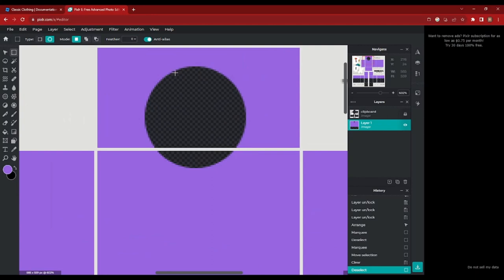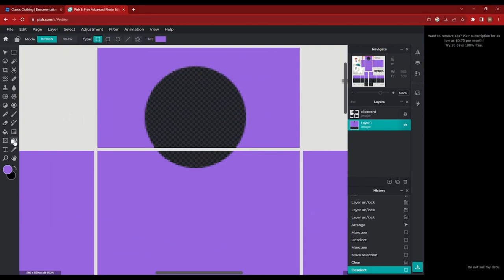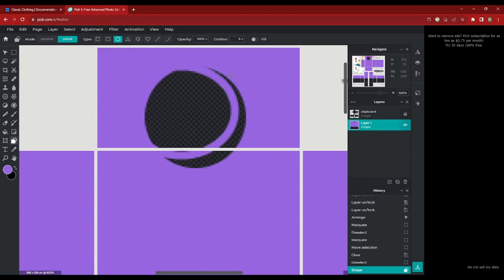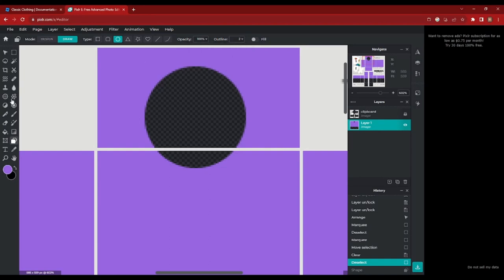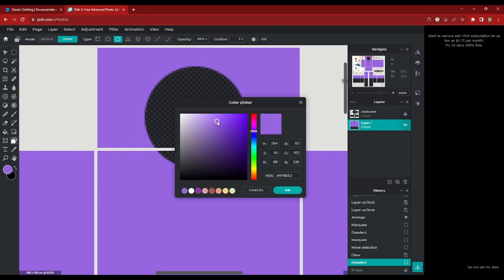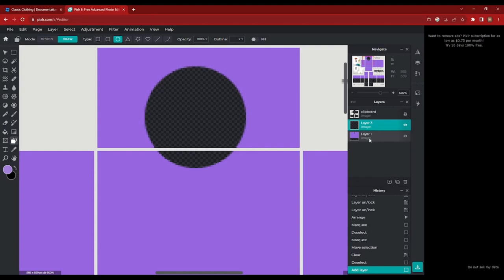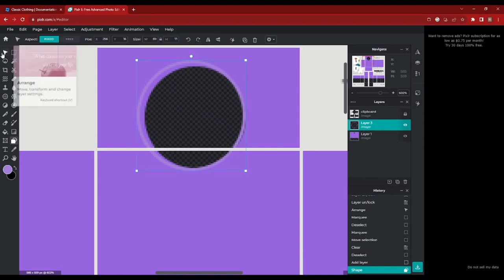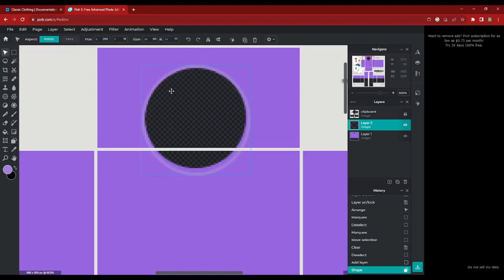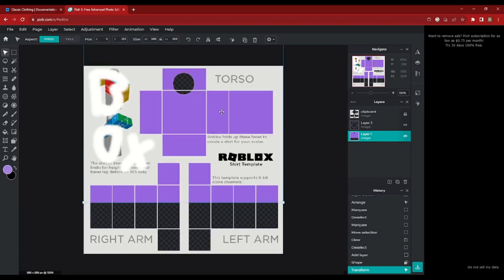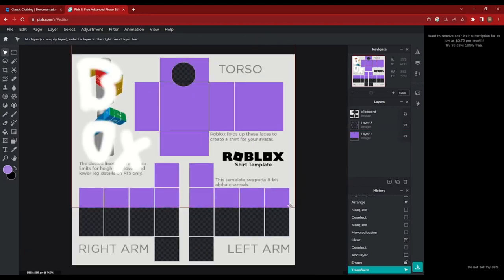However, we're just going to do a few more touches to make it even better. First, we want to add an outline. Go over to the shape tool, click on Draw, unselect the fill tool, make sure you have circle selected, and change the outline to whatever you like. That's the outline width — we're going to stick with two. Then change the color to whatever you'd like. I'm just going to do a slightly lighter purple. Make sure you do this on a new and empty layer above the color layer, then make a circle roughly the same size. If it's not, you can always adjust it using the arrange tool.